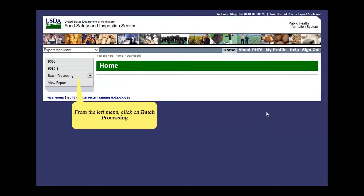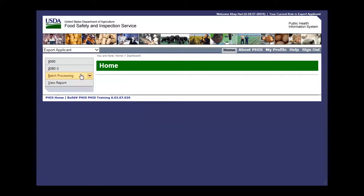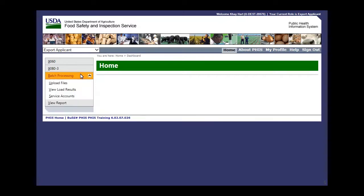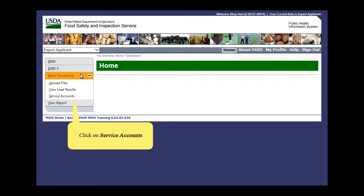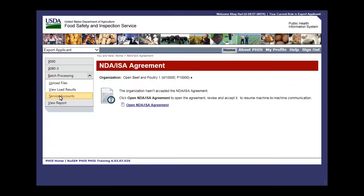First, click on Batch Processing in the left menu of Export Applicant. Next, click Service Accounts. Click on the Open NDA/ISA agreement link.